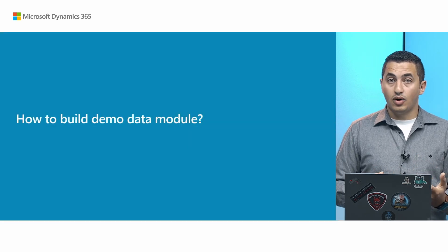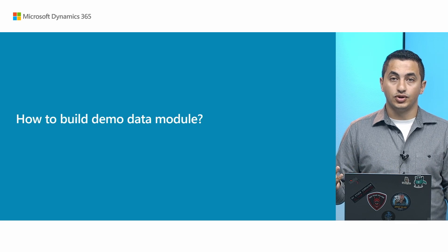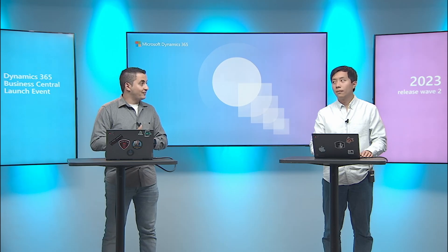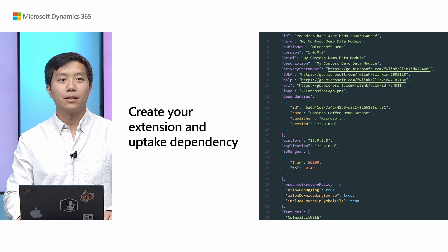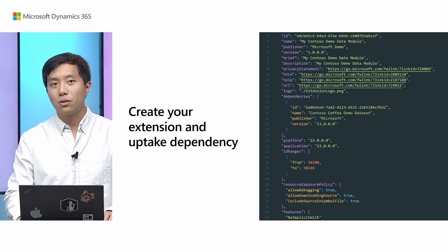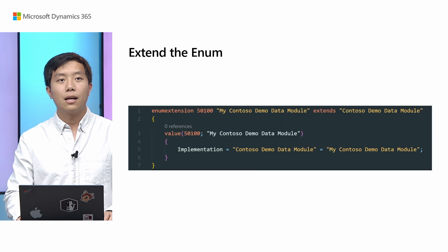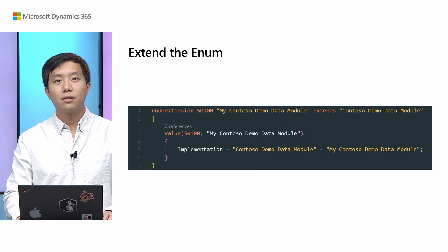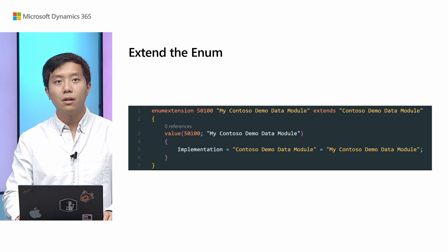And now, let's show you how you can build your own demo data module. Haran? Thanks, Val. Here, I'm going to show you how to build your own demo data module. And to get started, it's fairly simple. If you don't have an extension already, just create your own extension and uptake Contoso Coffee demo dataset, a first-party extension as dependency. And the extension is already available, but the new Contoso demo tool will be available from 23.0. So that's something, some detail you may want to pay attention to. And after that, it's straightforward.